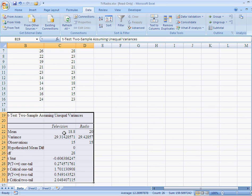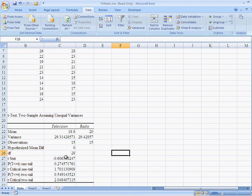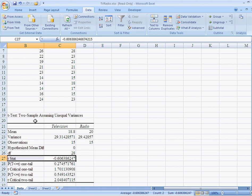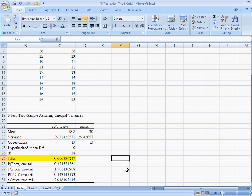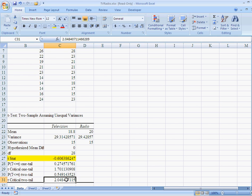Now, what they've done is they have found the mean, the variance, observations, hypothesized mean, t-stat and all the rest of it. Because they've actually found the t-statistic, which is right here, let me highlight that for you, so you know what you're looking at. That t-statistic is your test statistic. That is the test statistic on the null hypothesis that they are equal. You want to compare that to the critical value, which is found right down here. My critical value is 2.048. My test statistic is 0.6.